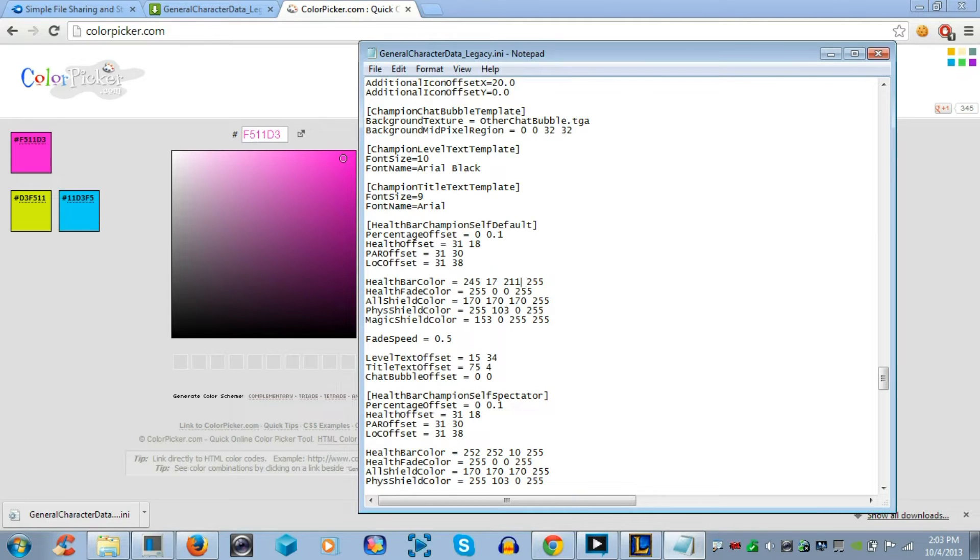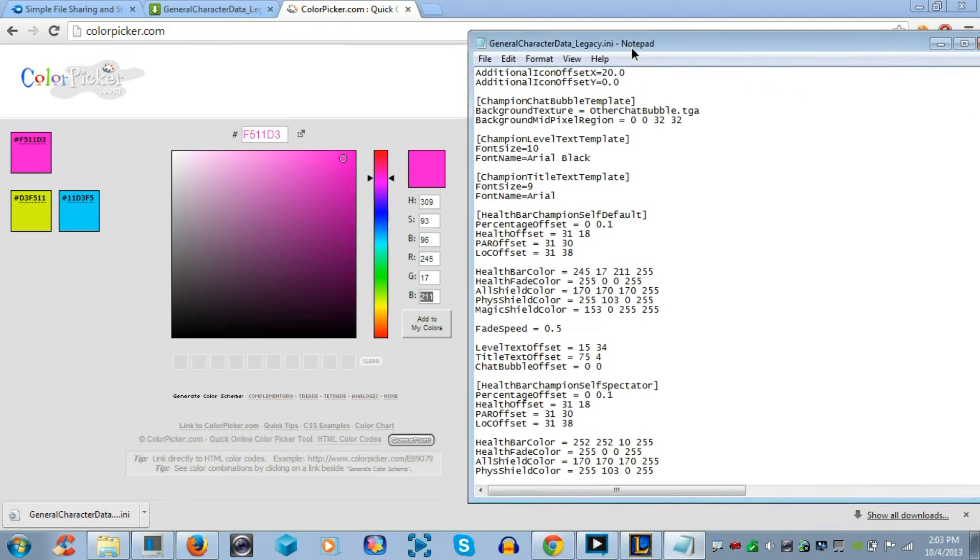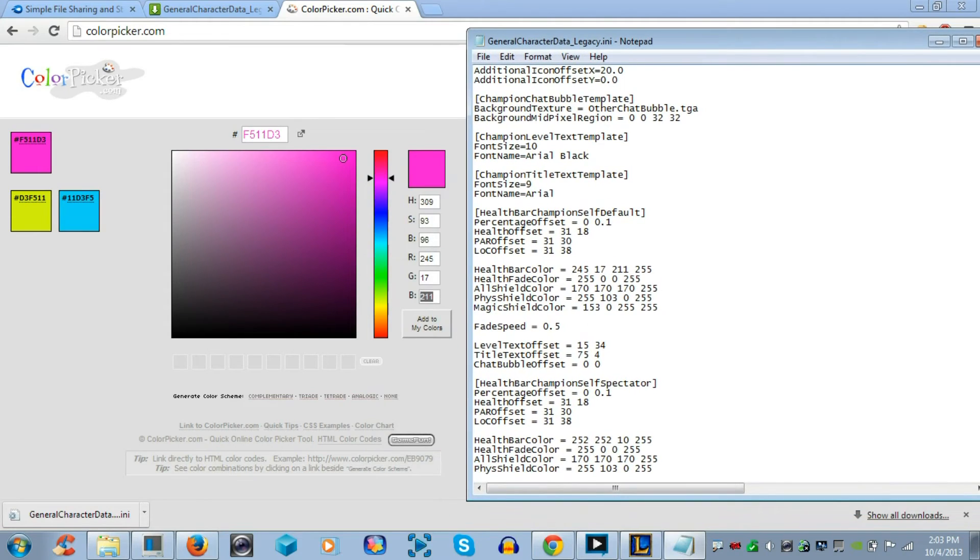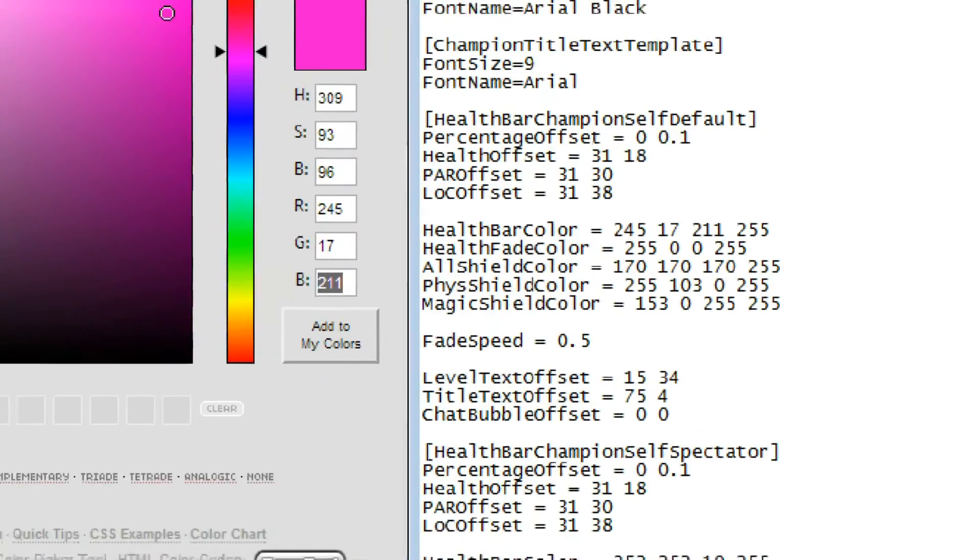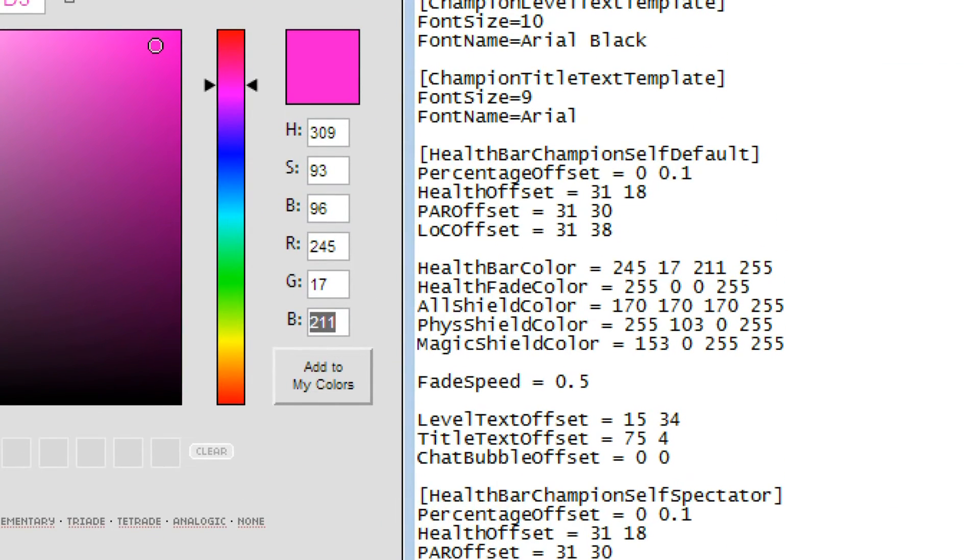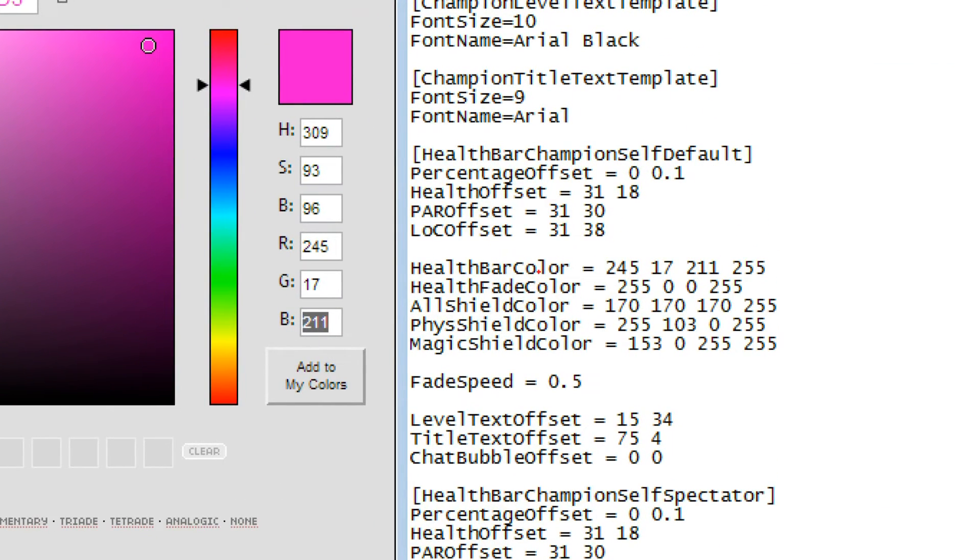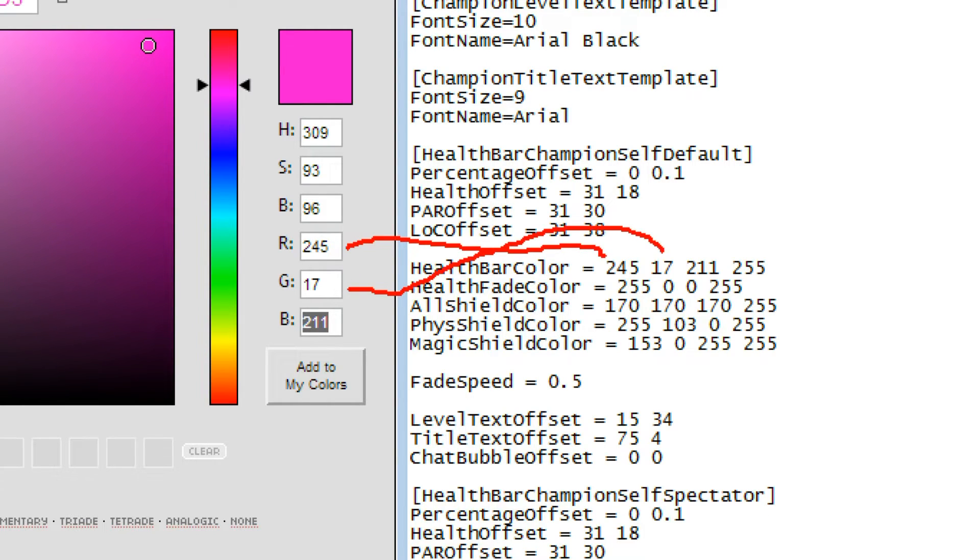Now, once you get that done, I'm going to zoom in to show you how it looks, the final product. Now, as you can see, it says 245, space, 17, space, 211, and space, 255, which you always want to be 255. And you can see the numbers are correct.